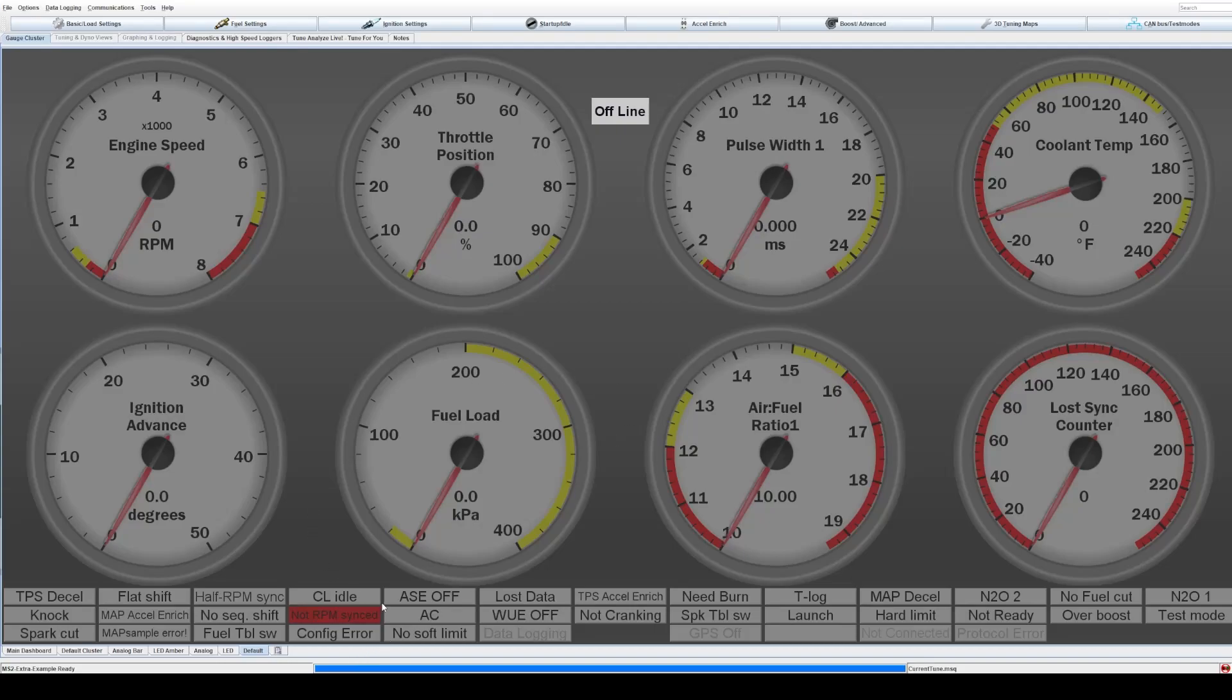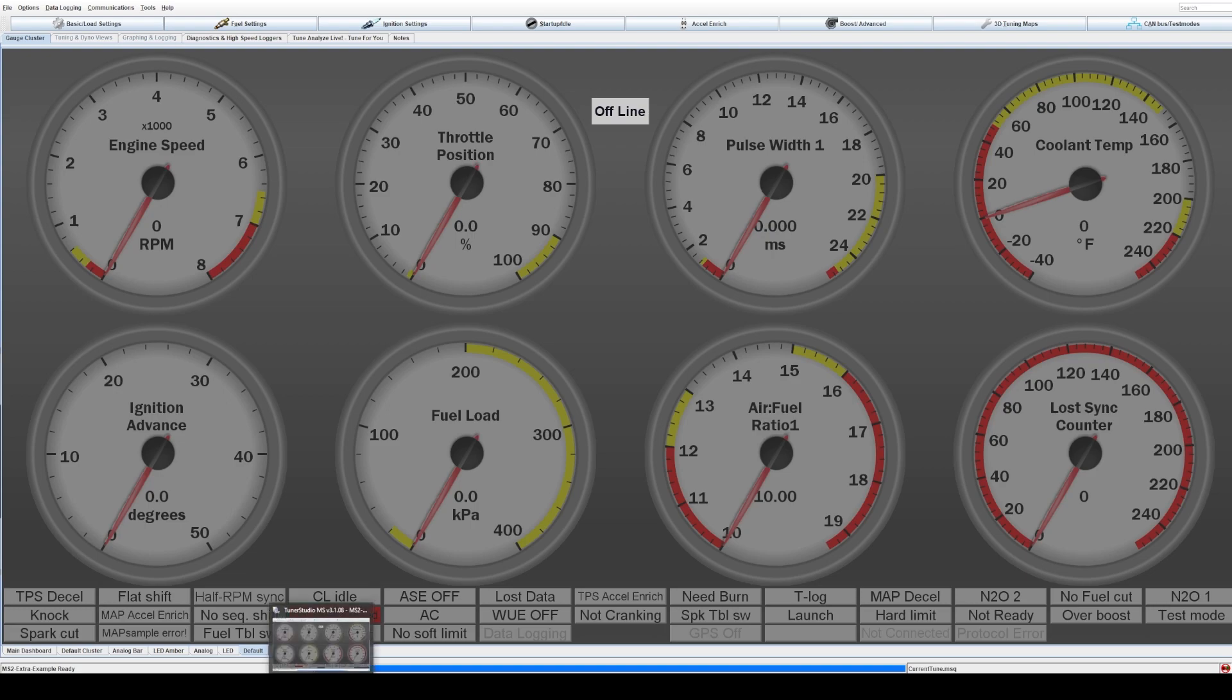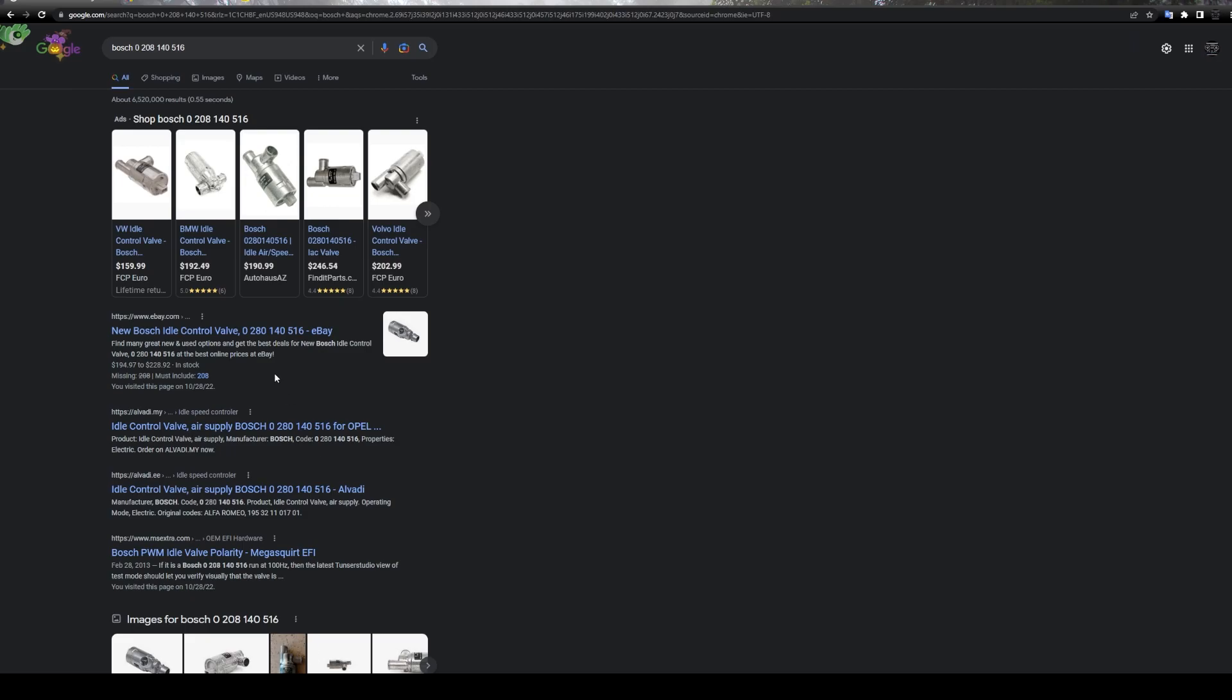Welcome. Let's go over the basics of a two-wire pulse-width modulated idle valve on Megasquirt. This is the most rudimentary, simple type of idle control that you can do on a motor that doesn't have a drive-by-wire throttle body.